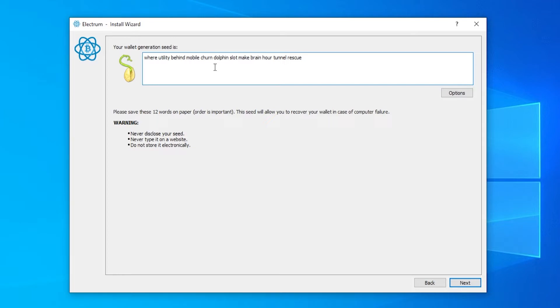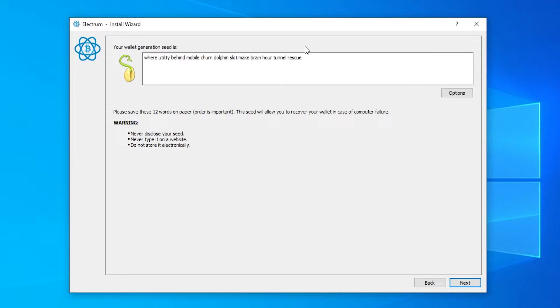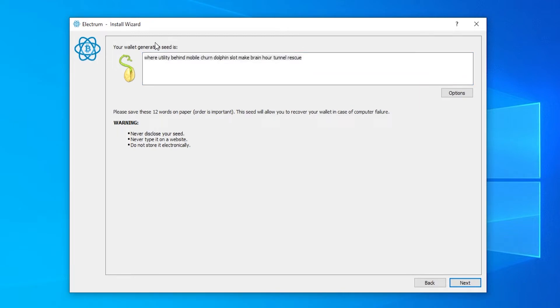It's also important that you don't give this to anybody because with this phrase, if somebody has it they can get access to your wallet and then essentially steal your bitcoin. So never give this to someone, always write it down and you can use this if you lose access to your wallet.